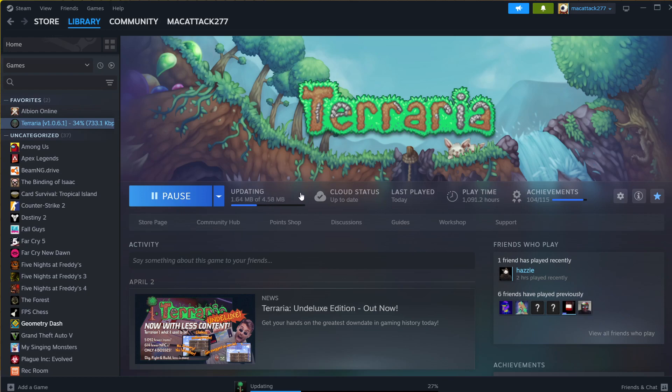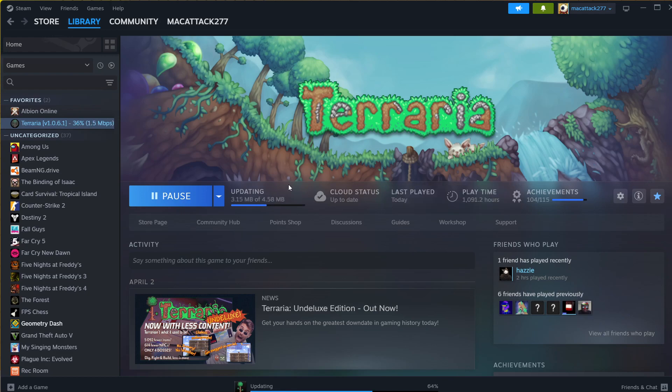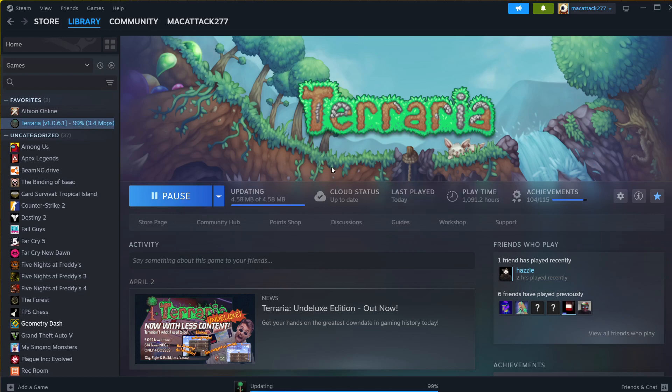The good thing is that it keeps your progress completely separate. As you'll see when I go into the Under Luxe Edition here, I'll have no characters, no worlds, while my progress on the latest update has all my previous characters and worlds. So it keeps your progress completely separate on both versions.